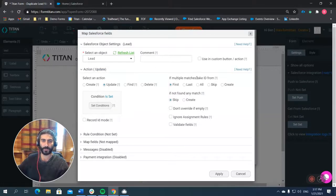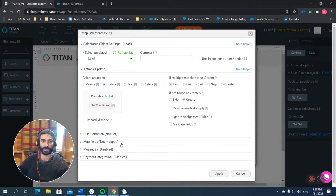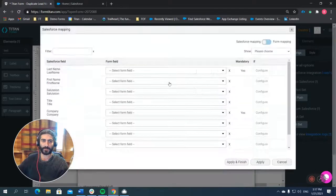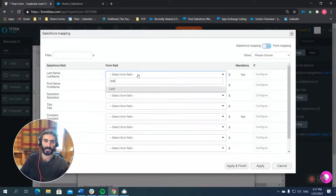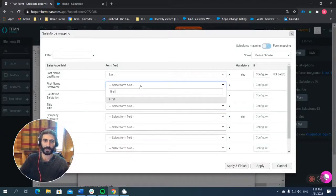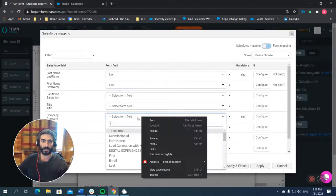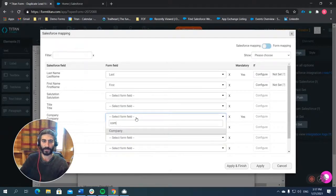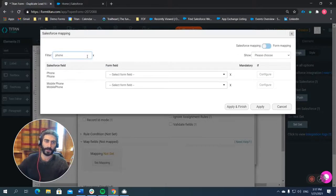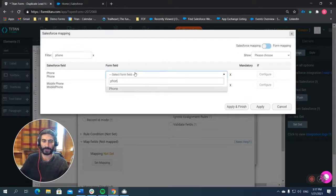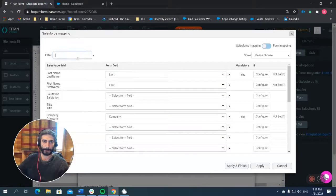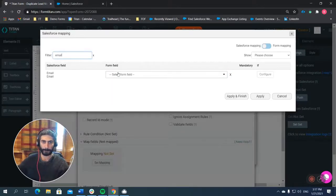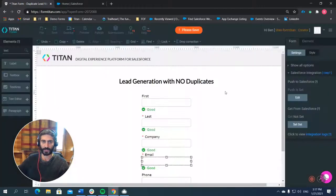So let's do this. So if multiple matches take ID from the first, and if not found any match, let's create it. Okay. And now we're just going to map our fields. So real quick, last name. It's going to go with the last first first. Company. And what else do we have? We had phone and email. Great. Apply and finish. Let's publish this form. Let's test it out.